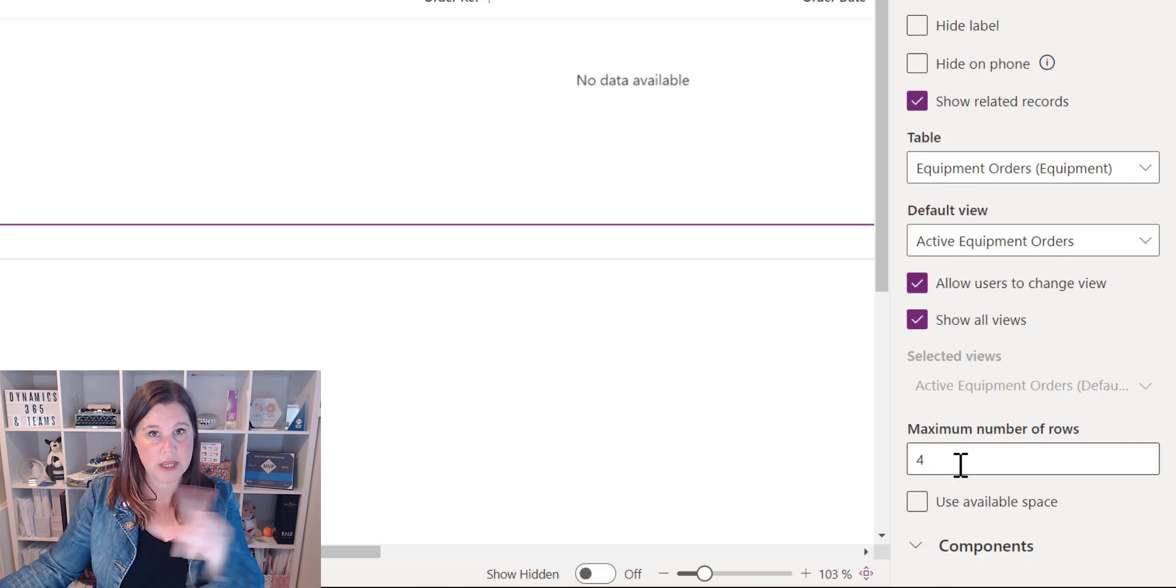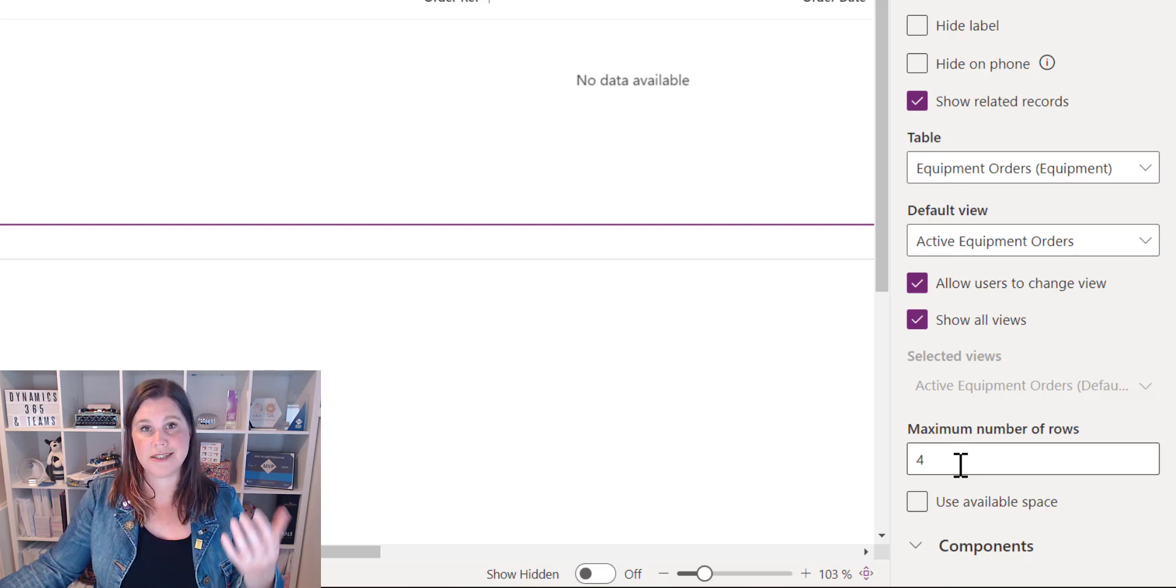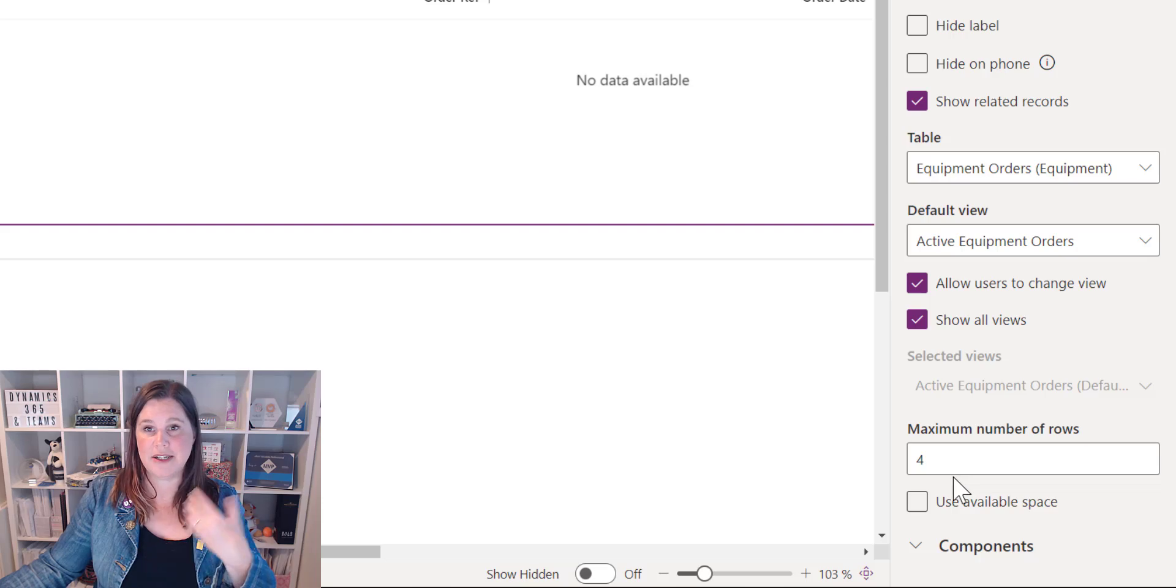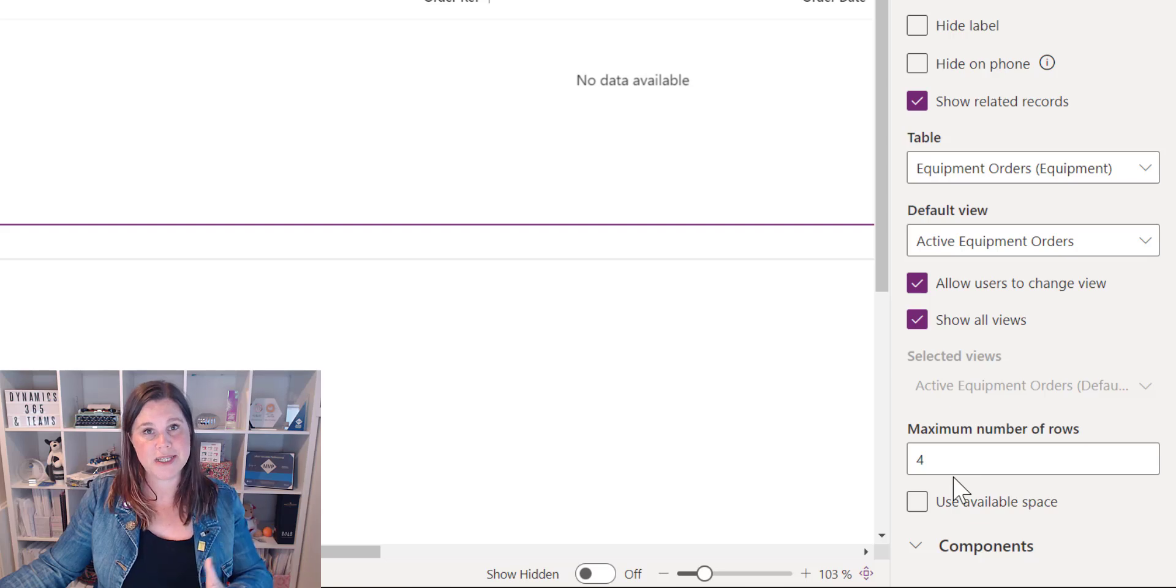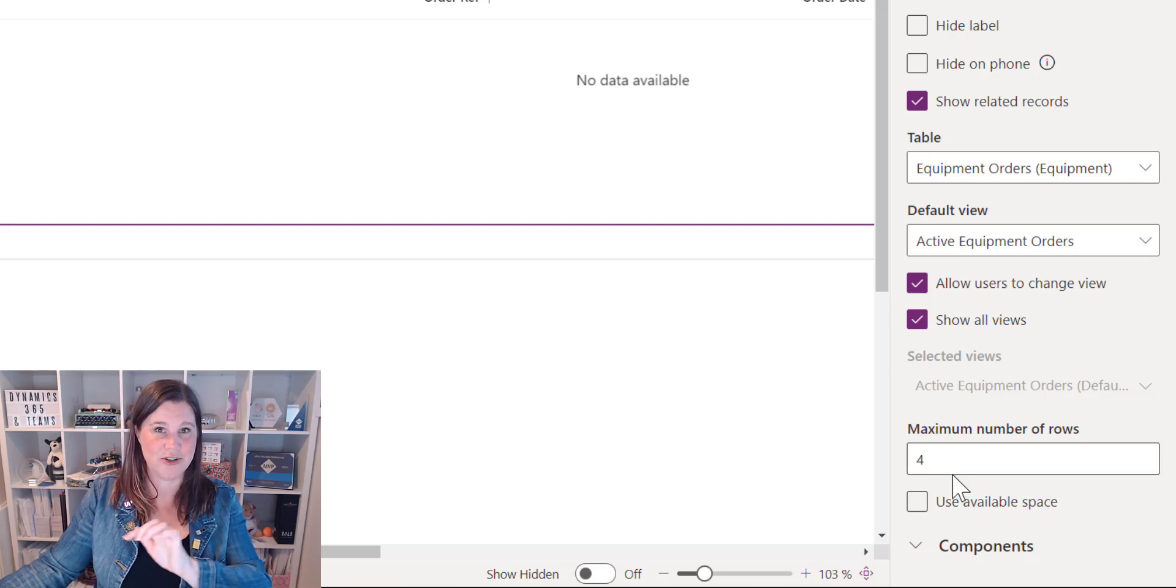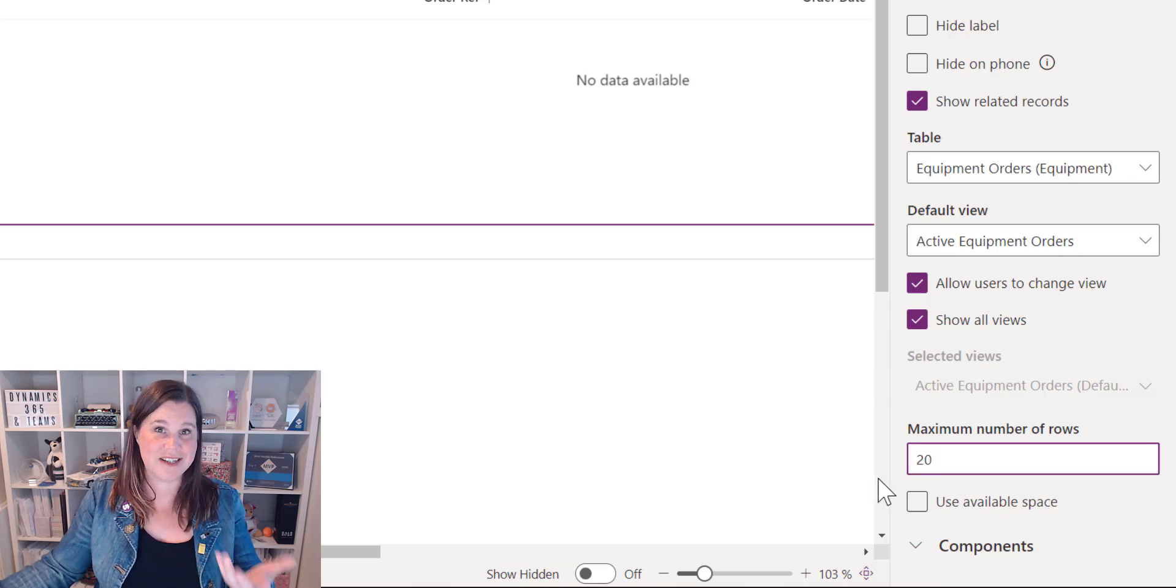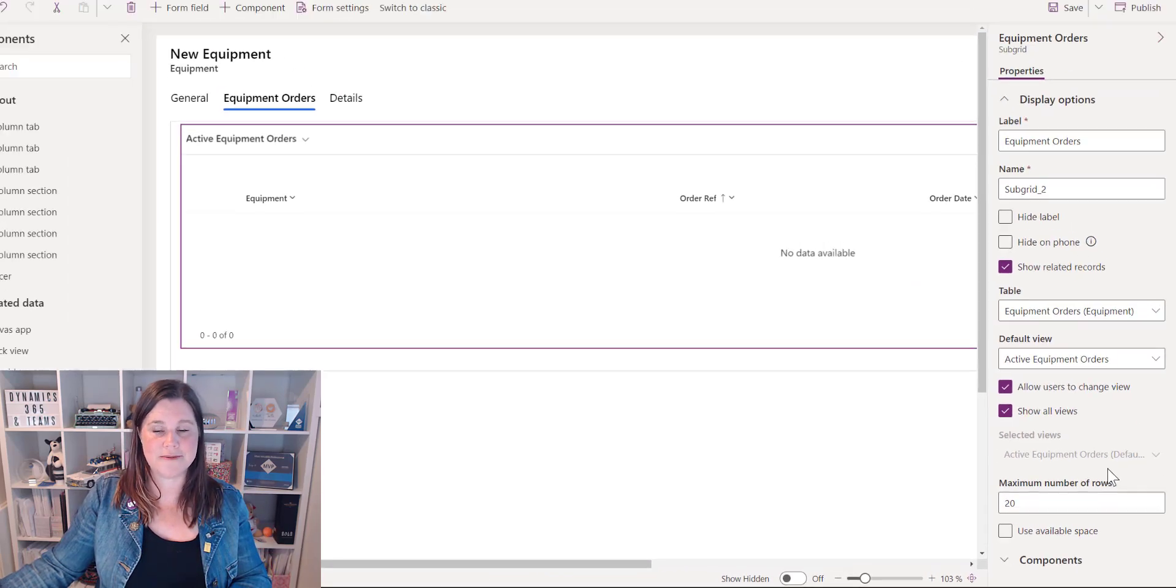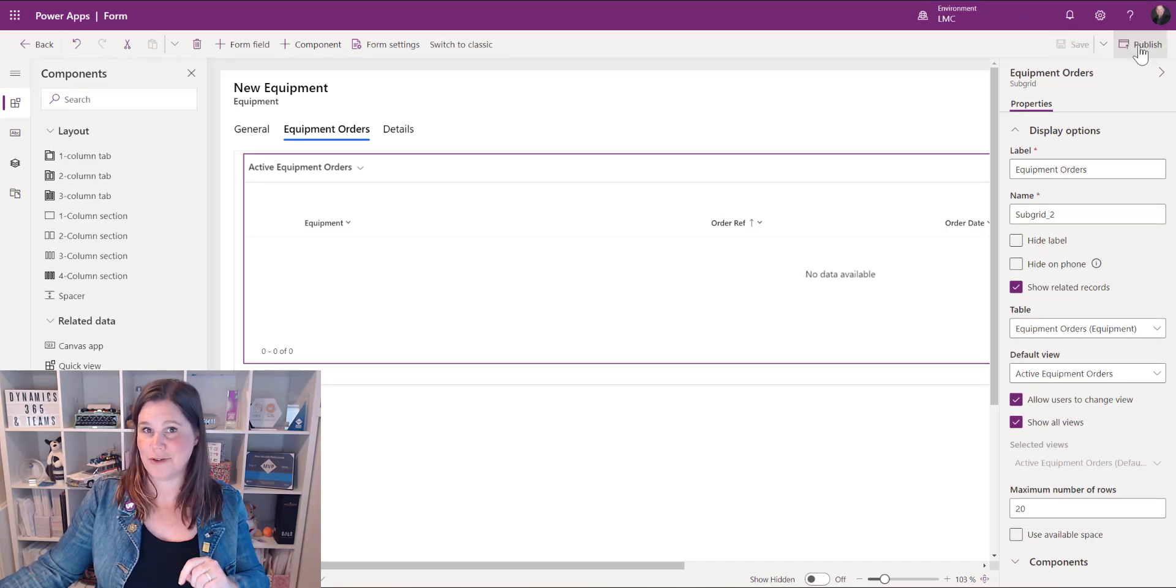We can also set the maximum number of rows which defaults to four which means you'll see four related records in there have a think about what kind of records are here and how long this list is going to be and how many other things you might want to fit on this tab if this tab is just this and perhaps for a piece of equipment in my scenario here I could have dozens and dozens of orders it makes more sense to expand that out otherwise the person is having to click next next next and go through my preference here is to go for at least 10 I'm going to hit 20 because I've got nothing else on the screen so that you get that longer list without the user having to flip through multiple screens all right that's it subgrid done so let's save and publish and have a look.